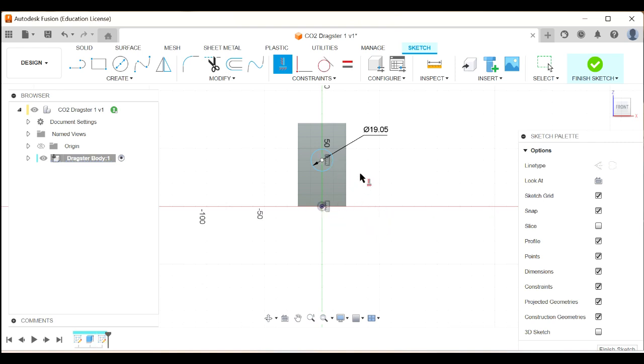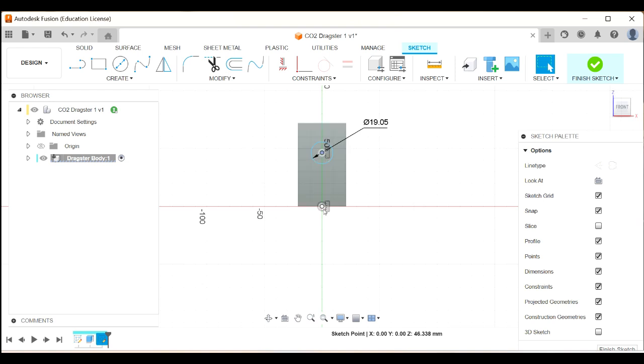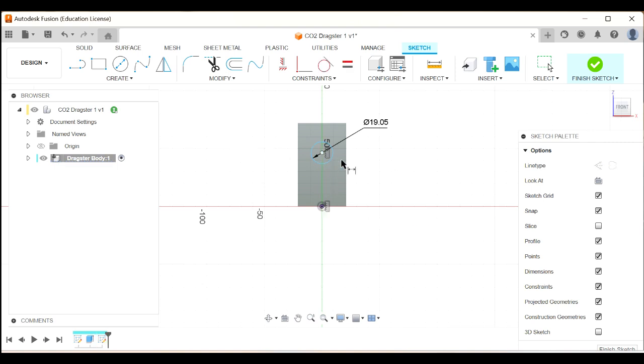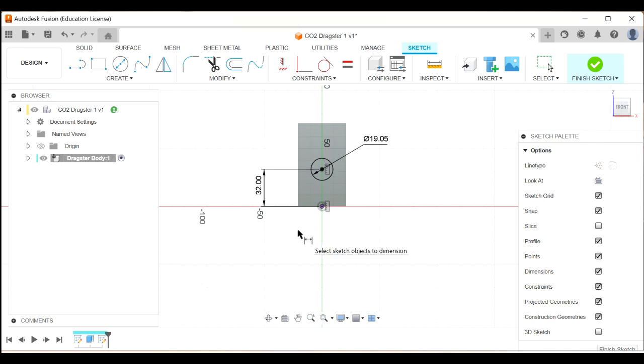And now, if I press Escape and try to move my circle, you can see I can move the circle, but it's constrained to be vertically in line with the origin. Now, I'm going to fix the distance between there and there. I'm going to do that by dimensioning. So D on my keyboard, D for dimension. Click there and click there and then come out here and click out there. And that needs to be 32 millimeters. So that's black. That's fully constrained now.